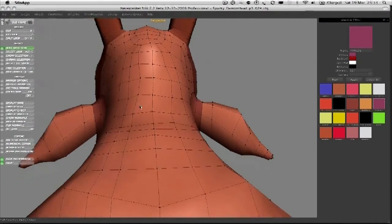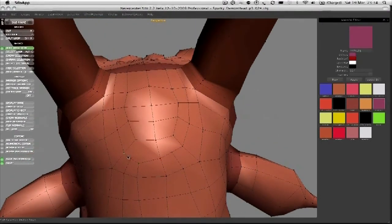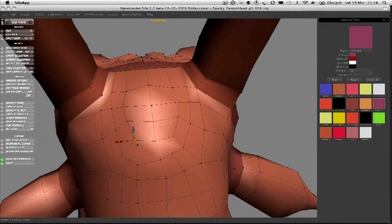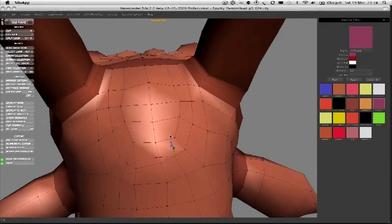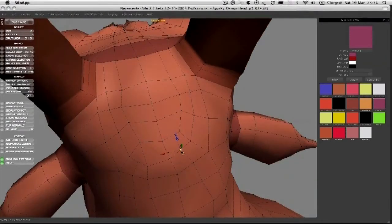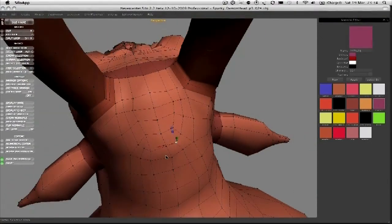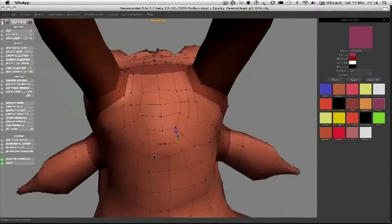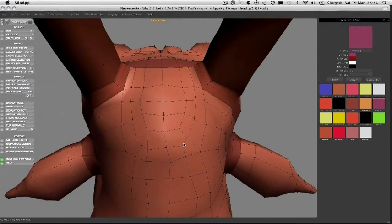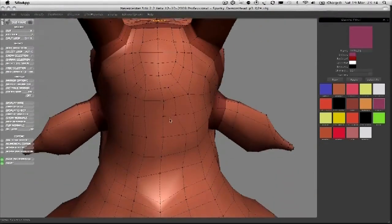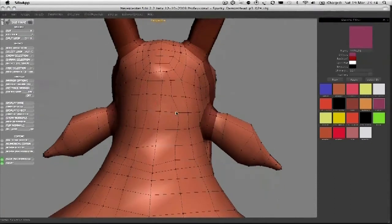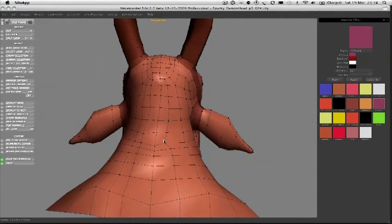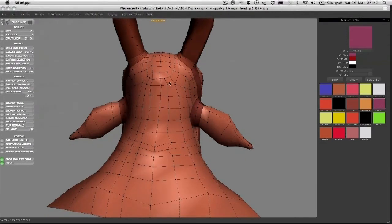A lot of the time now you can probably turn mirroring off, because we want to start getting some nice breaks in the symmetry. We want to do that because in nature there's not many things that are that symmetrical.